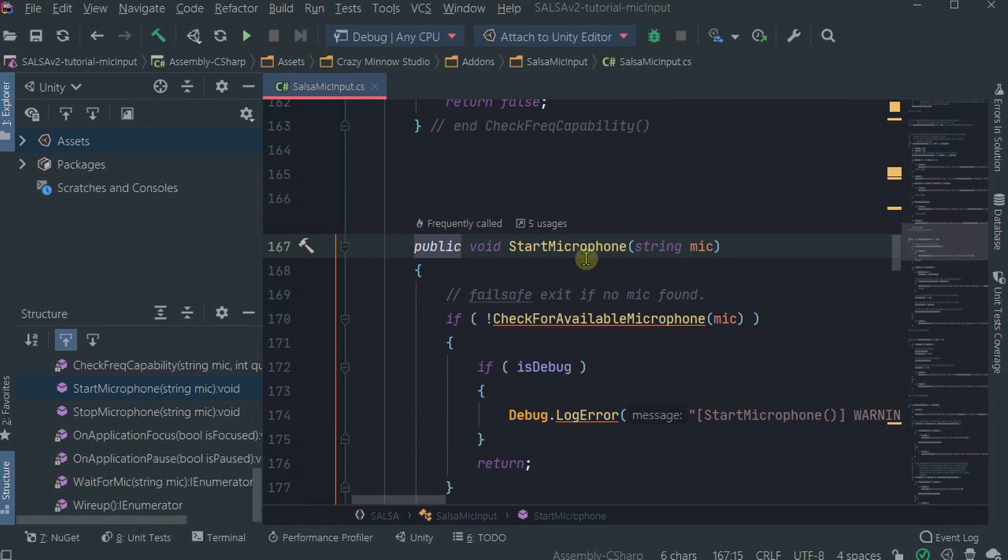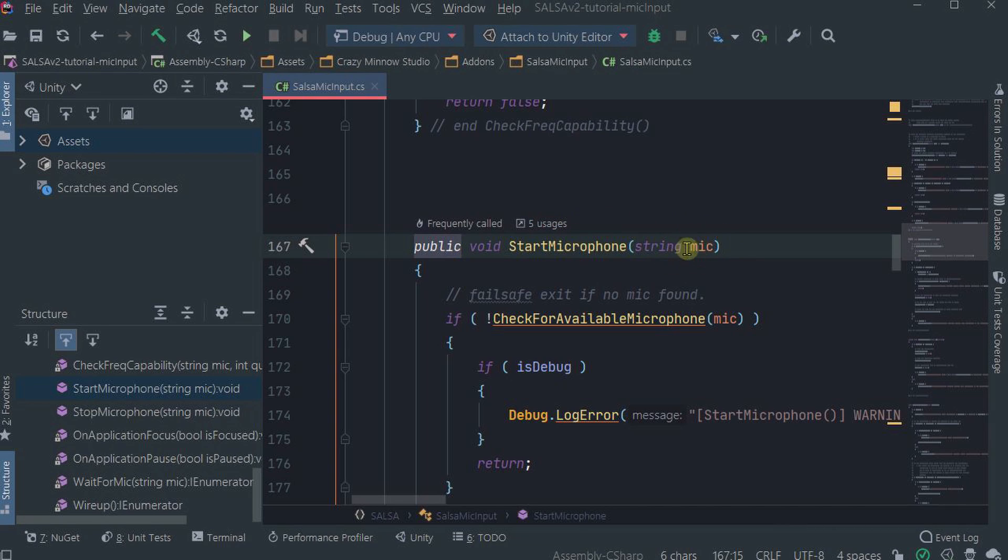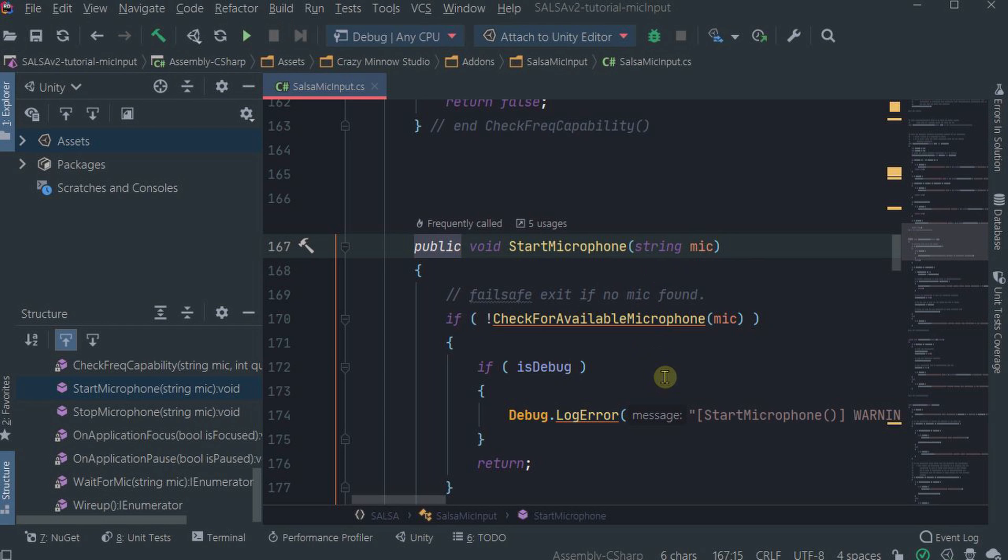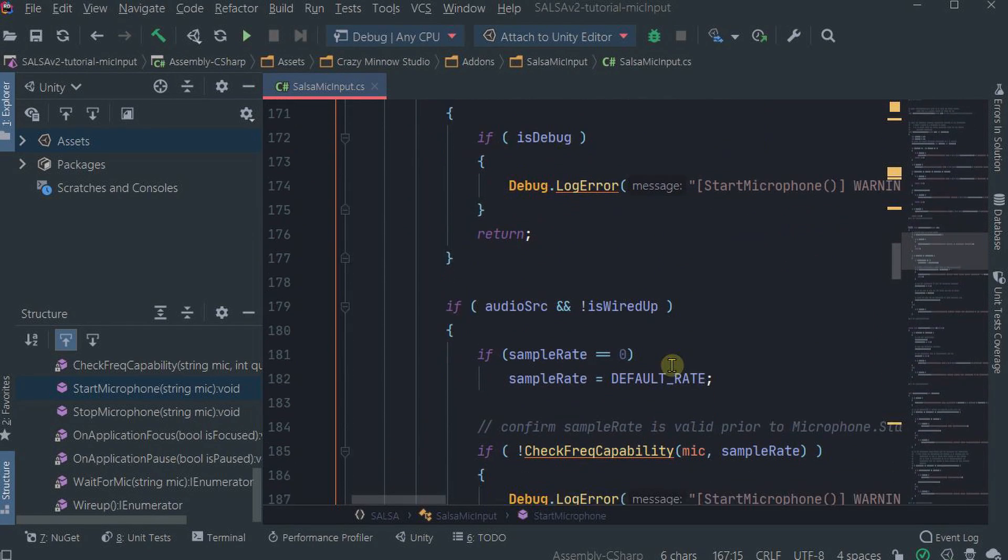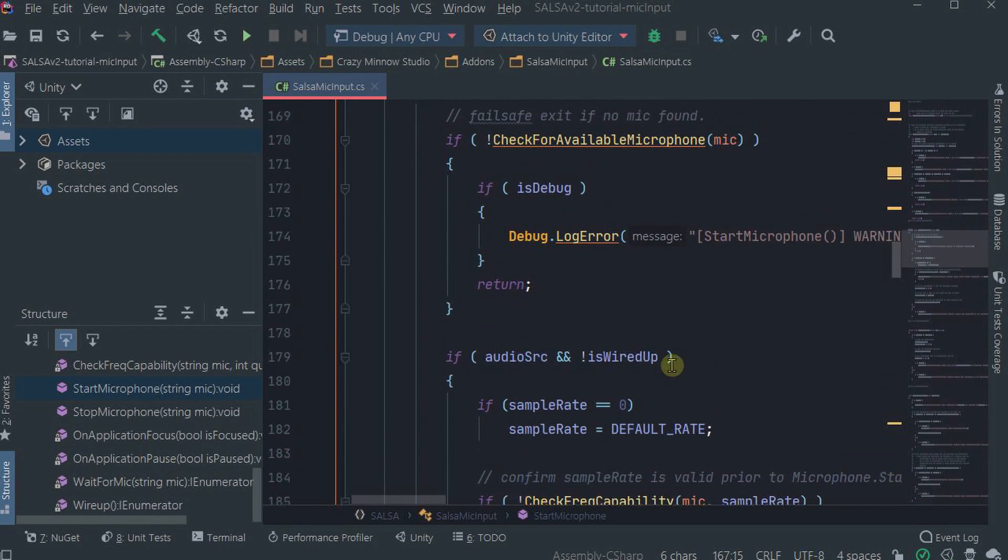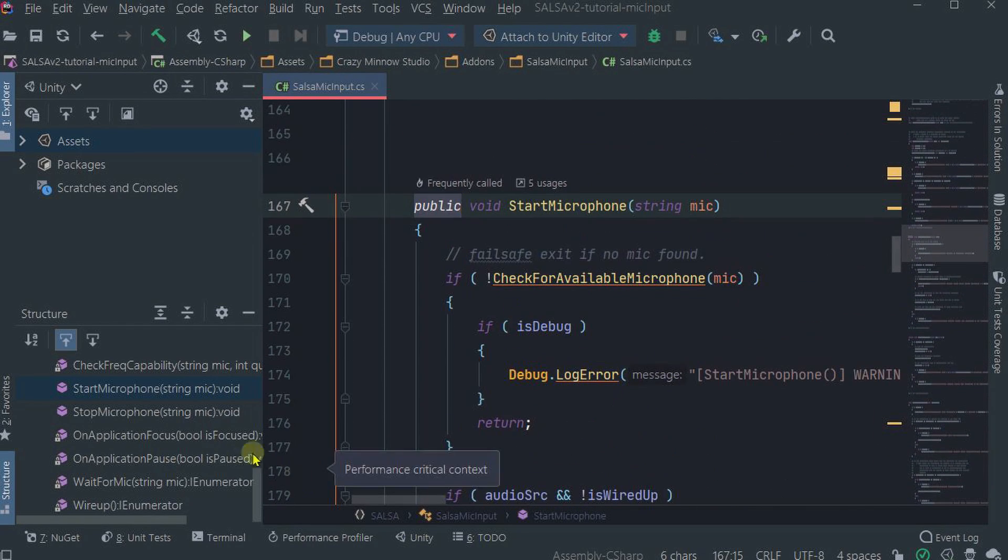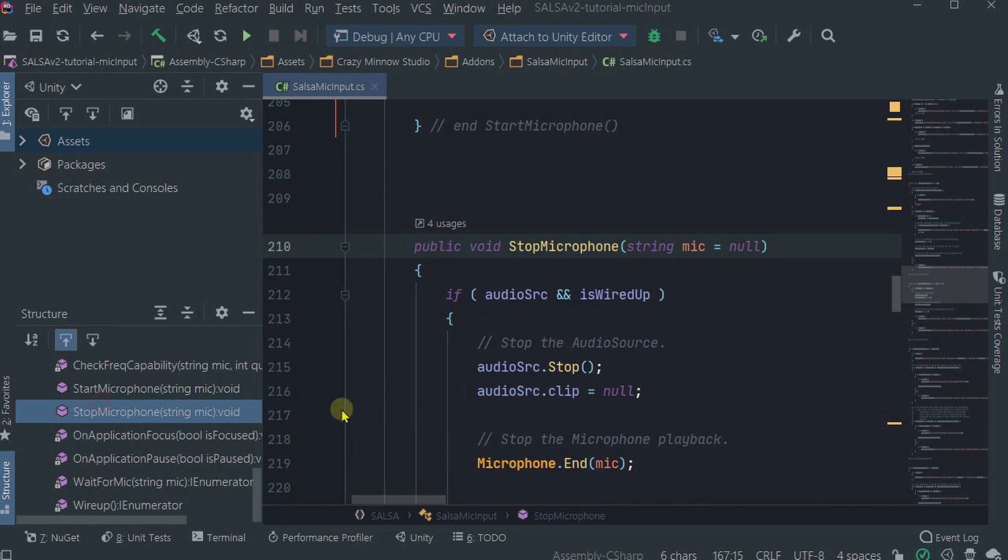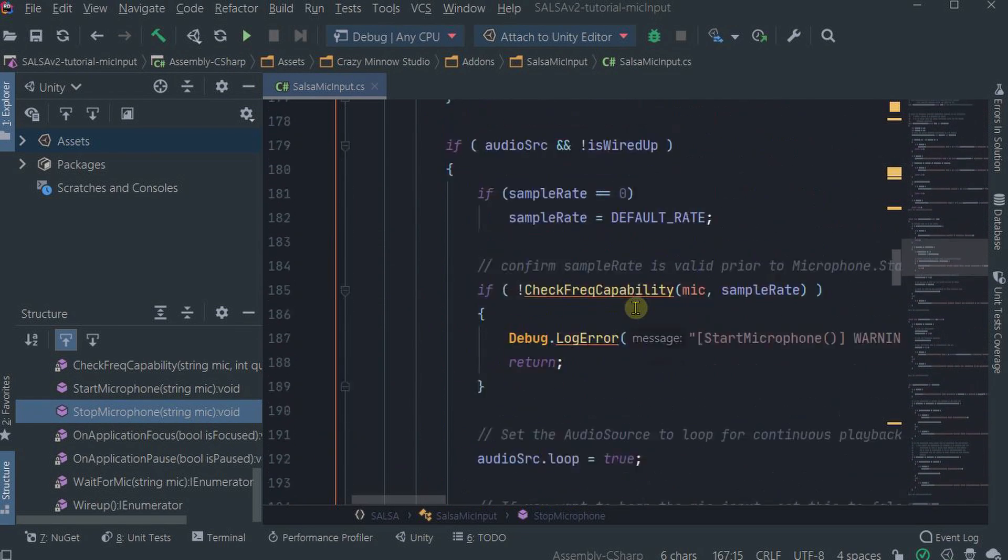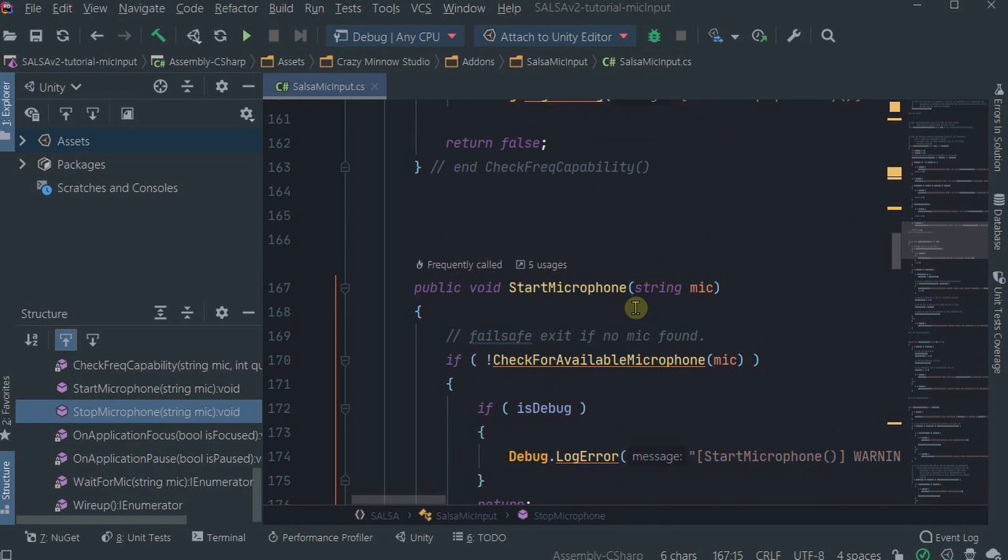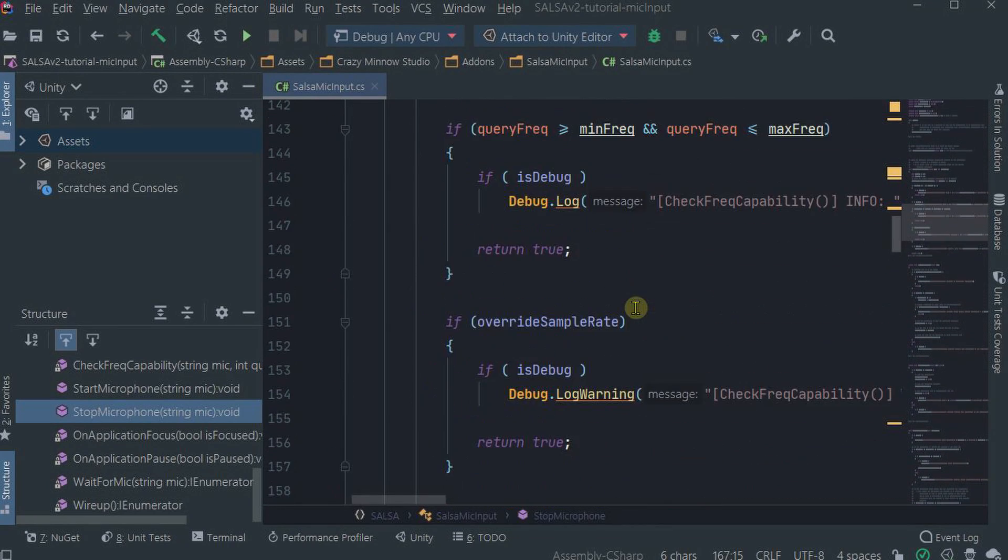And what you'll do is actually specify the microphone name, otherwise you can leave it blank and it will look for the default microphone. And that will start the microphone. And then there's also the Stop Microphone, and these are pretty much the only things you probably should use or want to use from this actual class.